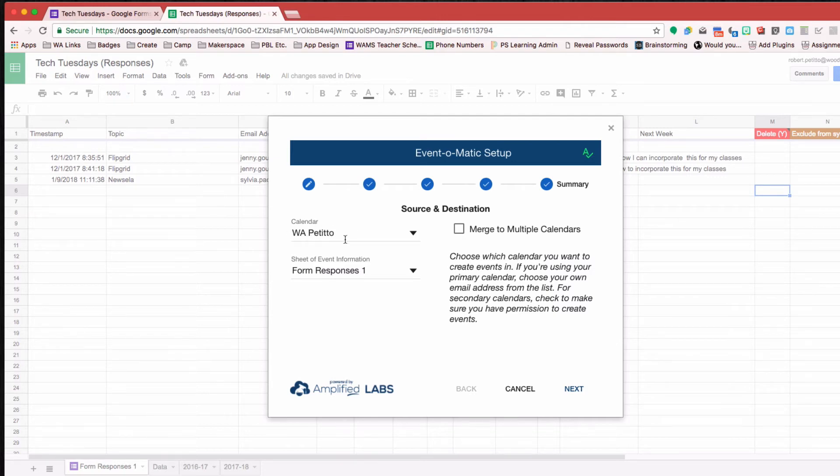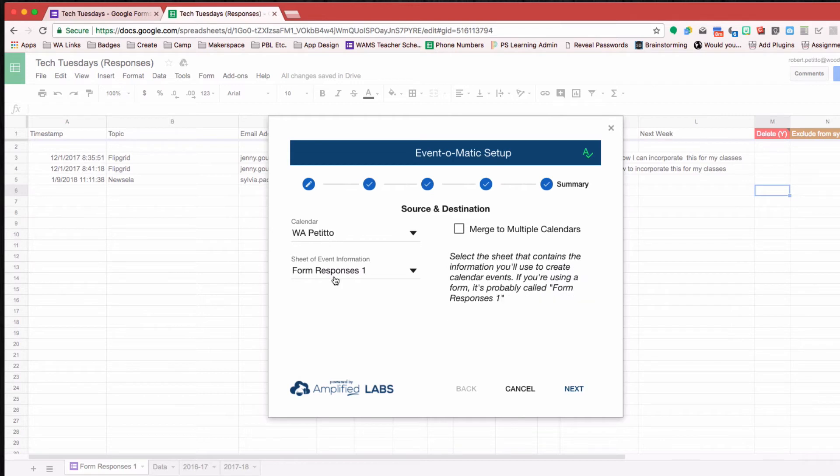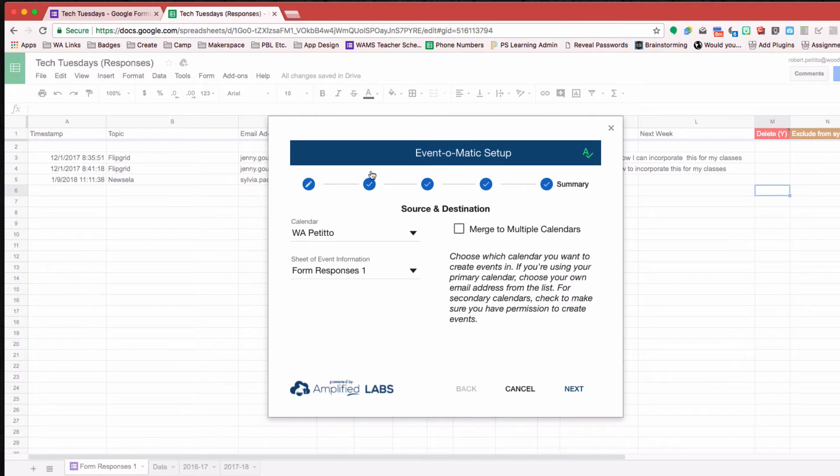So this is just my default Google Calendar, as well as which sheet is going to be looking for.